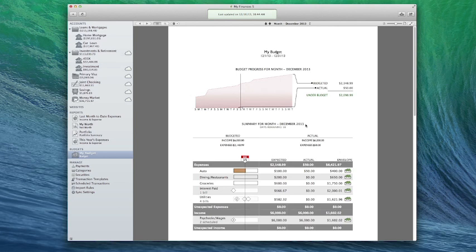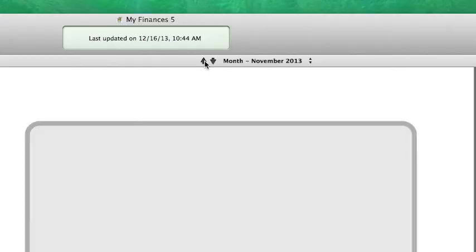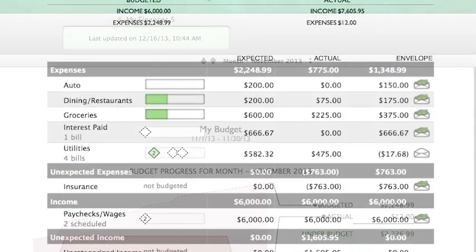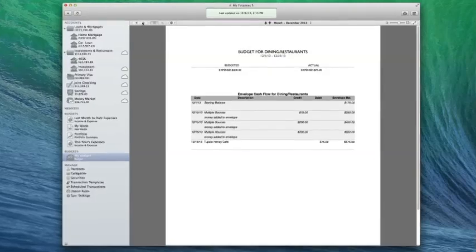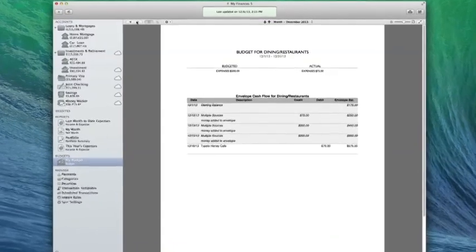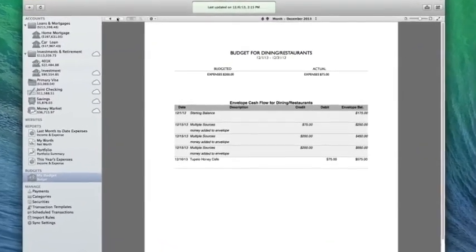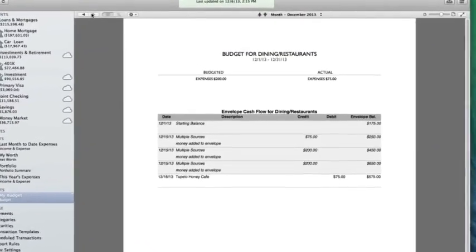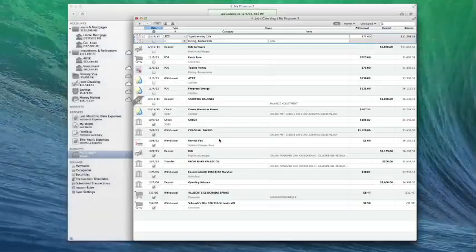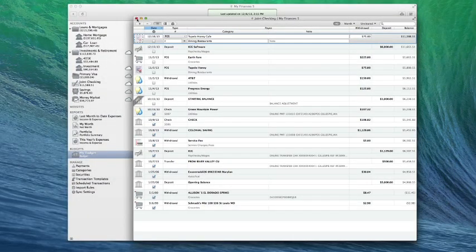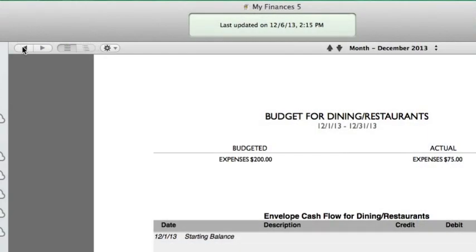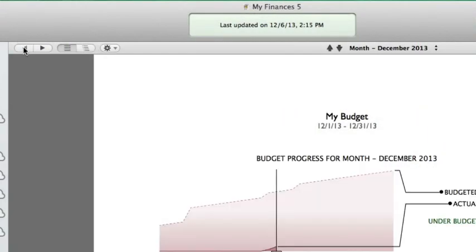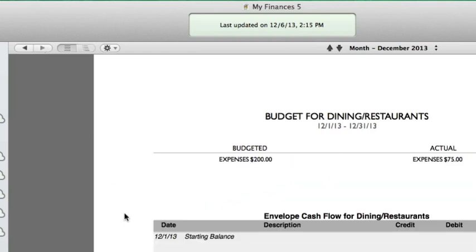To view historical activity in an envelope, navigate to the budget period you want to view, then click on the category for the envelope you want to see. A detailed cash flow report will appear to show all income, expenses, transfers, and adjustments that were recorded in the envelope during the period in question. Use the arrow buttons above the report to navigate back and forth as you drill down into the report details.